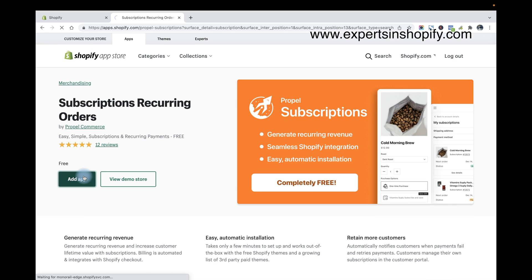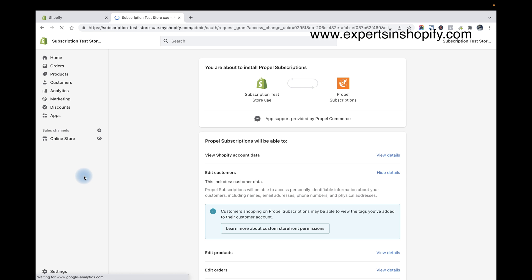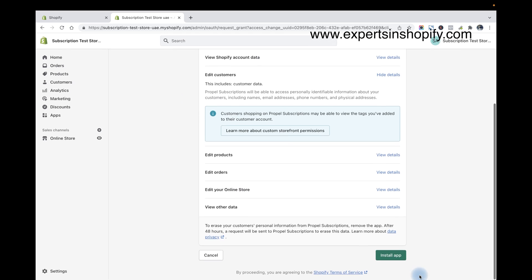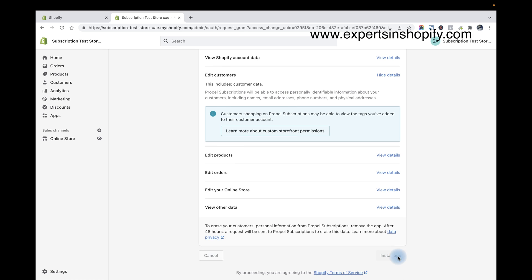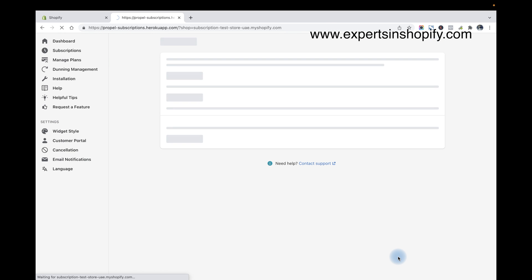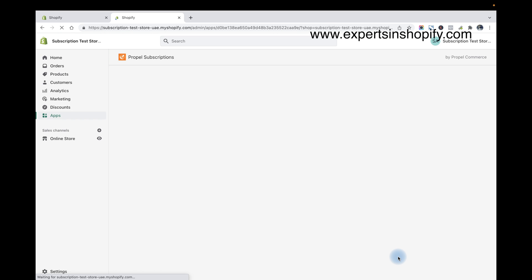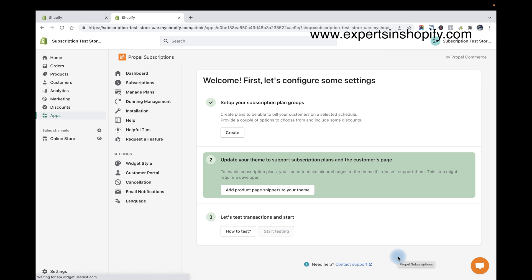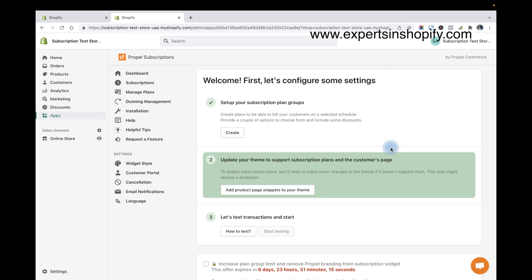So I'm going to add the app. I'm already logged into my store, that's why I'm getting the screen. Now I'm going to install the app. It's a free app actually, you can find more details regarding their plans and everything from the app store.